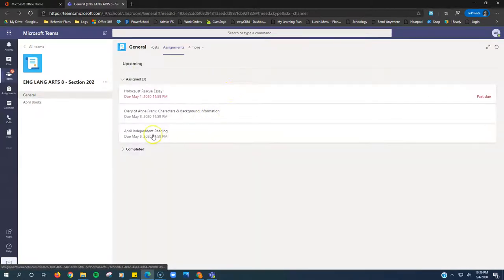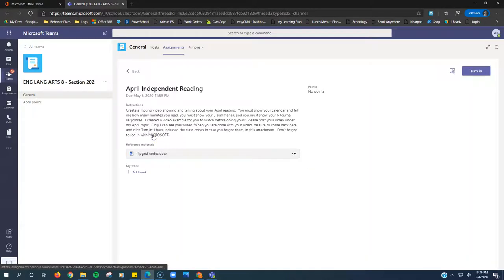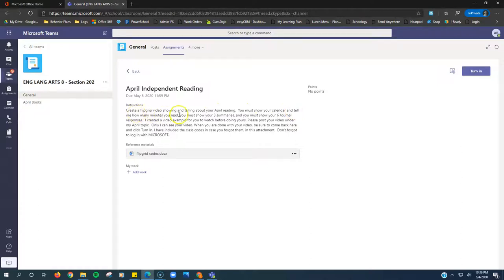The second one is April independent reading because the month of April is over. You're going to create a Flipgrid video showing and telling about your April reading. You must show your calendar and tell how many minutes you read.